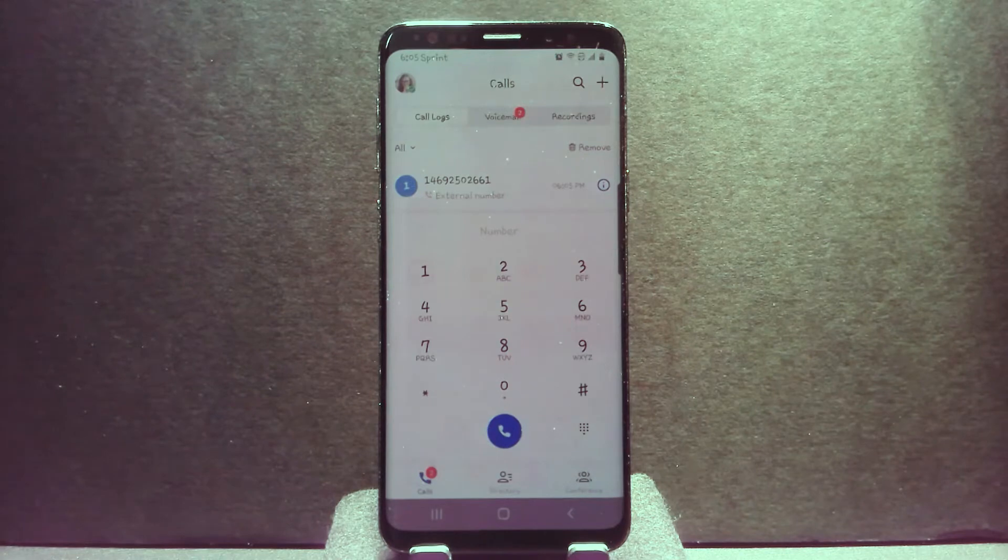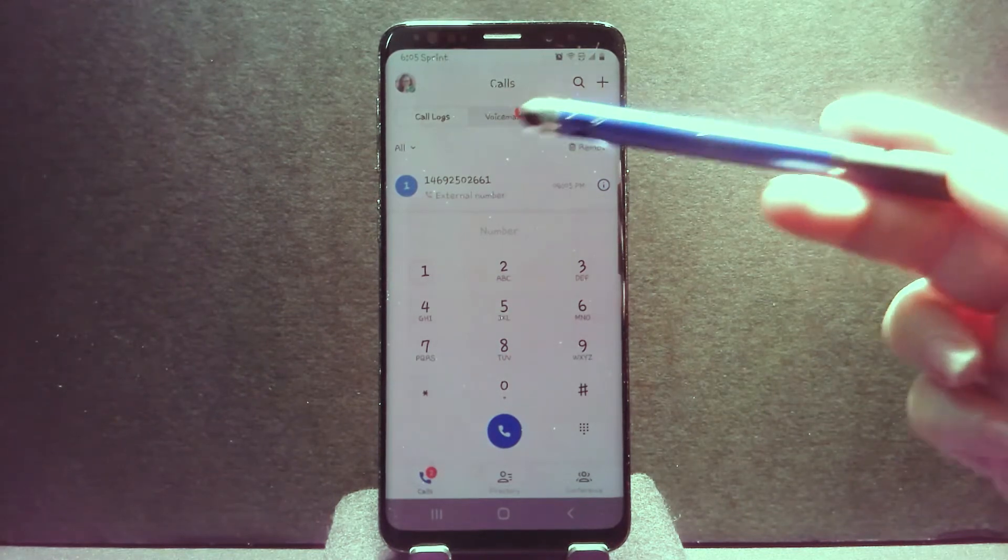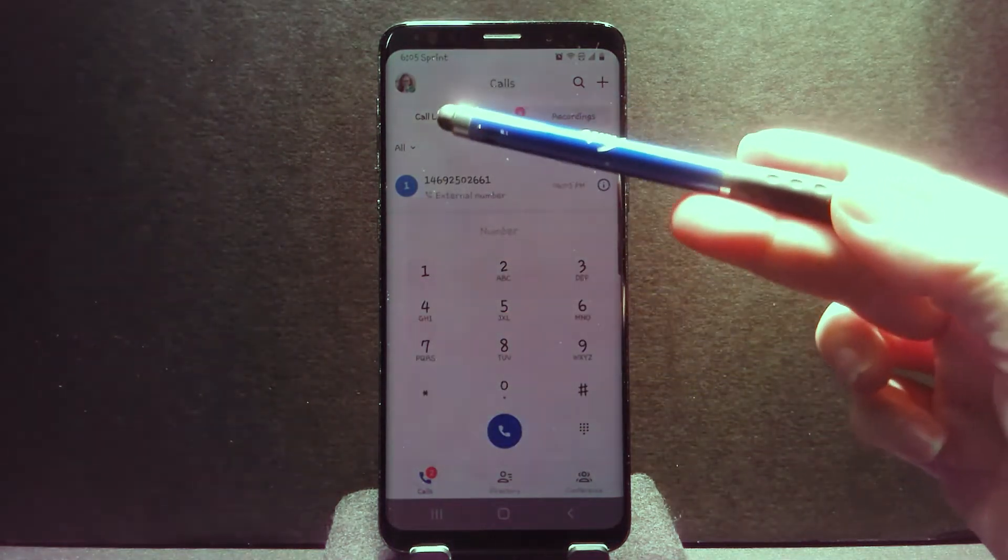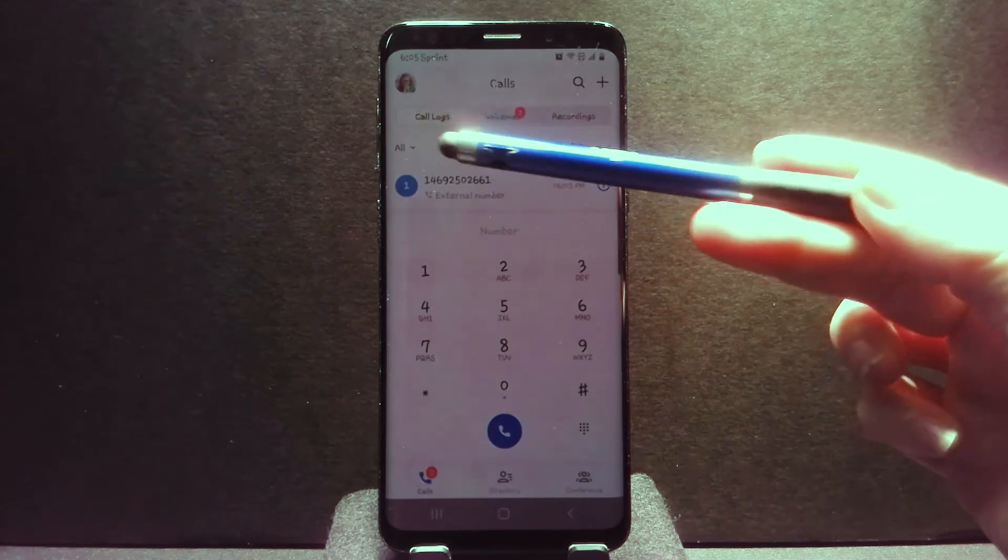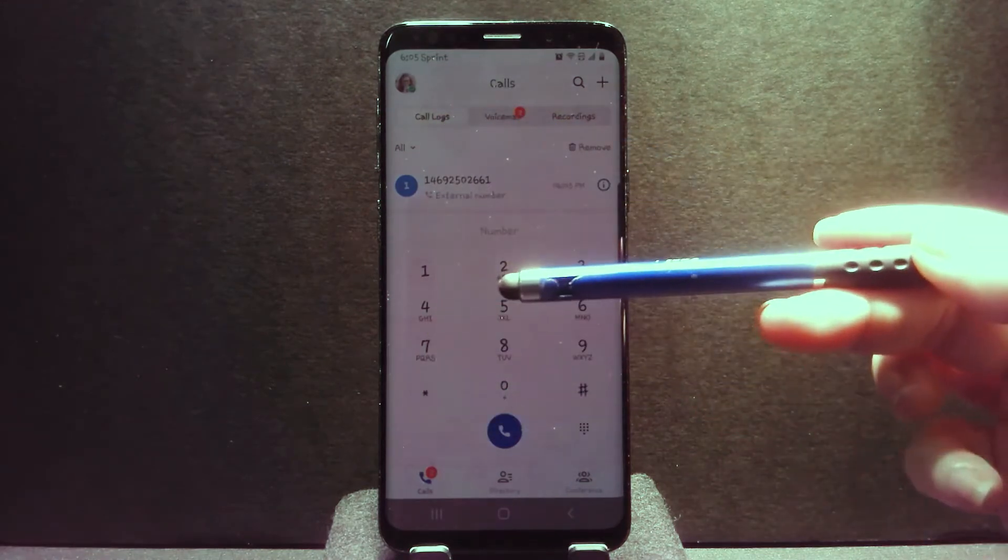When you launch E-Mobile, it will go to the home screen, which is essentially your call logs plus the dial pad.